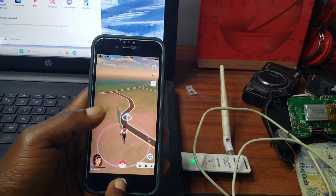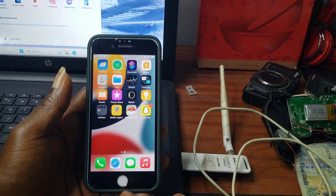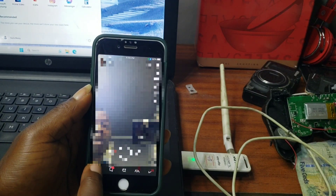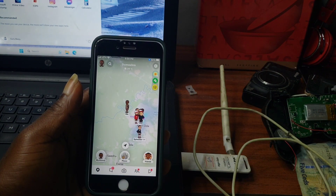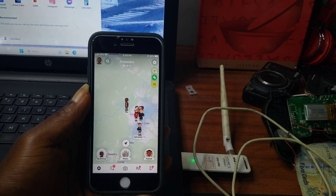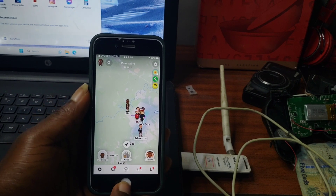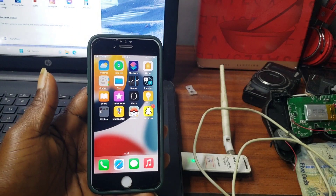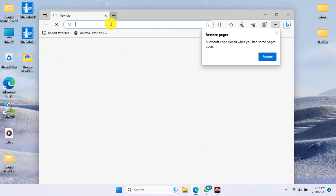Without wasting any more time, let's switch to our computer and I'll show you how to spoof your GPS location on your smart device. This video is brought to you by, or sponsored by, MockPogo — a software that allows you to change or spoof your GPS location on your smart device.